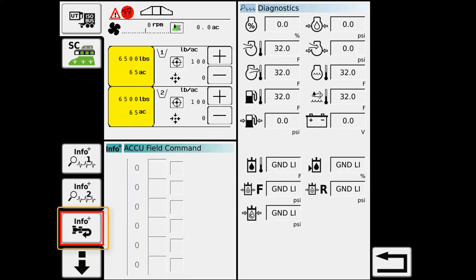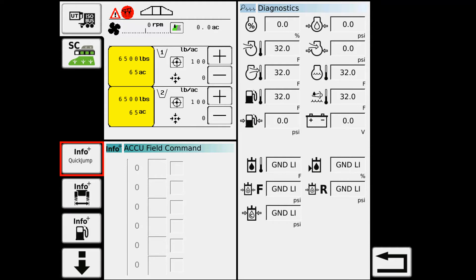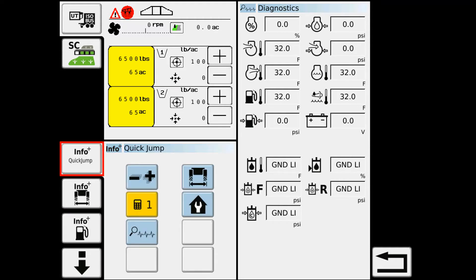If you're using your head and land manager, you can bring that up very quickly as well. So just a simple place to go and get your most commonly used functions as far as the chassis goes.